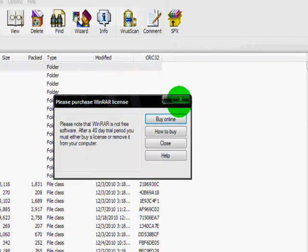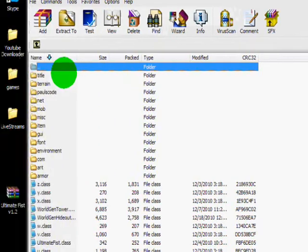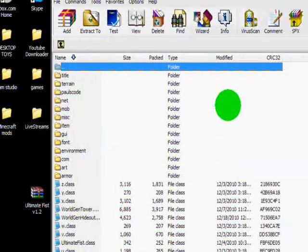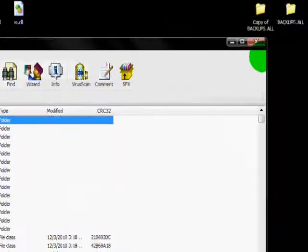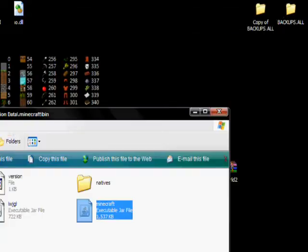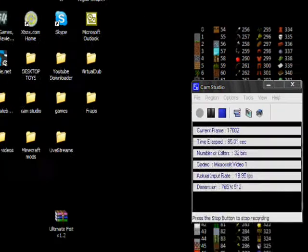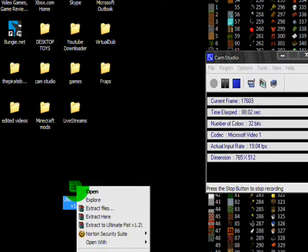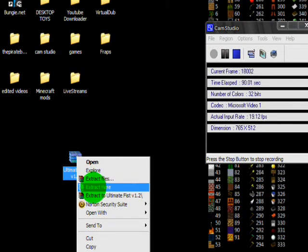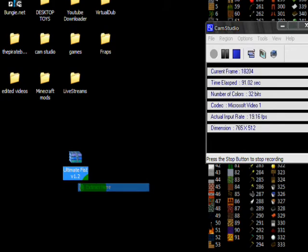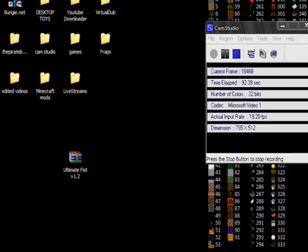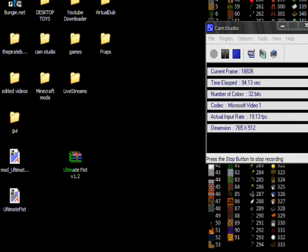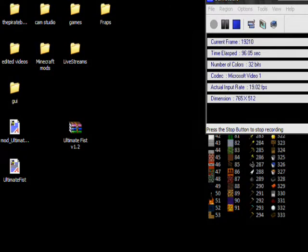Then you are going to want to ignore everything on this list. You can go ahead and minimize that, you can X out of your roaming folder. You are going to want to right click and extract here. And then you should get three files — a GUI and two class files.